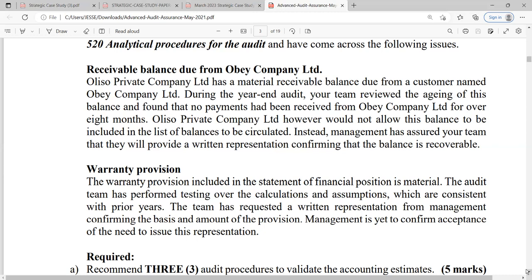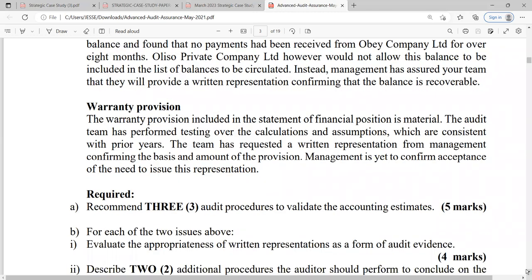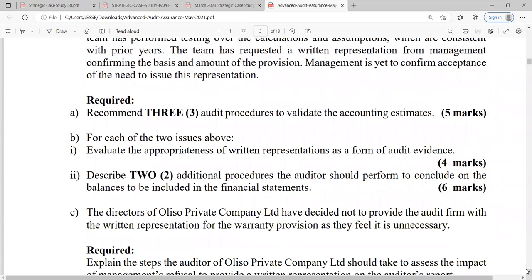You are the senior manager recently engaged by the audit firm responsible for Oliso Private Company Limited. You are performing the final review as required by ISA 520 — Analytical Procedures — and have come across the following issues. There is a material receivable balance due from Obey Company Limited. During the year-end audit, your team reviewed the aging of this balance and found no payments had been received from Obey Company Limited for over eight months. Oliso management will not allow this balance to be circularized; instead, management has assured they will provide a written representation confirming the balance is recoverable. Additionally, the warranty provision in the statement of financial position is material. The audit team has performed testing over the calculations and assumptions, which are consistent with prior years, and has requested a written representation from management confirming the basis and amount of the provision.